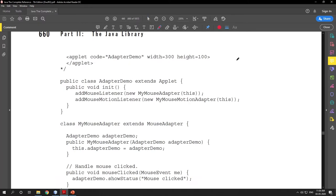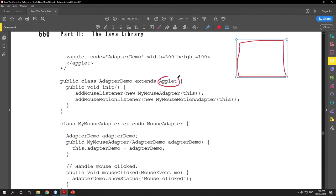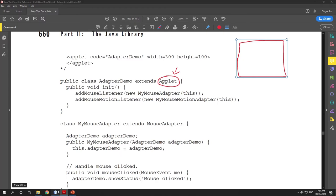Here we have a class called AdapterDemo which extends Applet, meaning AdapterDemo is going to be a window. AdapterDemo is one of the front-end components, like JFrame. In the applet skeleton we have methods: init, start, paint, stop, and destroy. By extending the Applet class, implementations for all five of these methods are already provided in the Applet class.